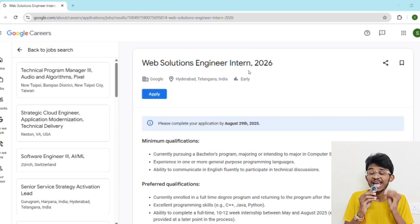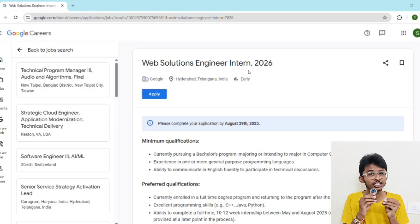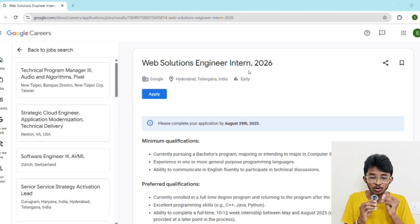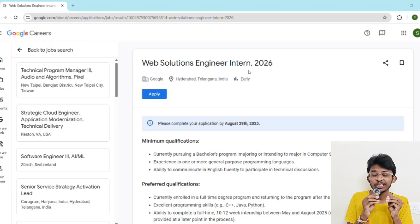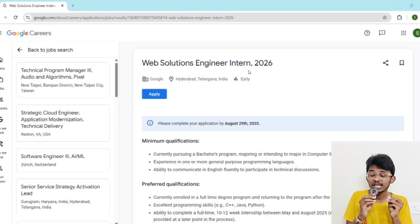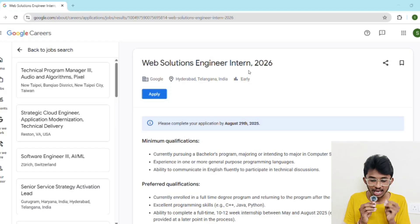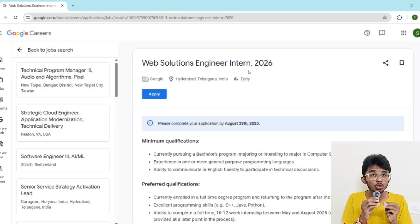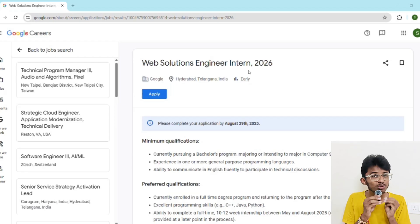Now here's the pro tip I promised. First, customize your resume to highlight projects related to web development, APIs, or large-scale systems. Add any internships or hackathons you've done — this will make you stand out from the crowd. Here's the golden part on how you actually crack this internship.